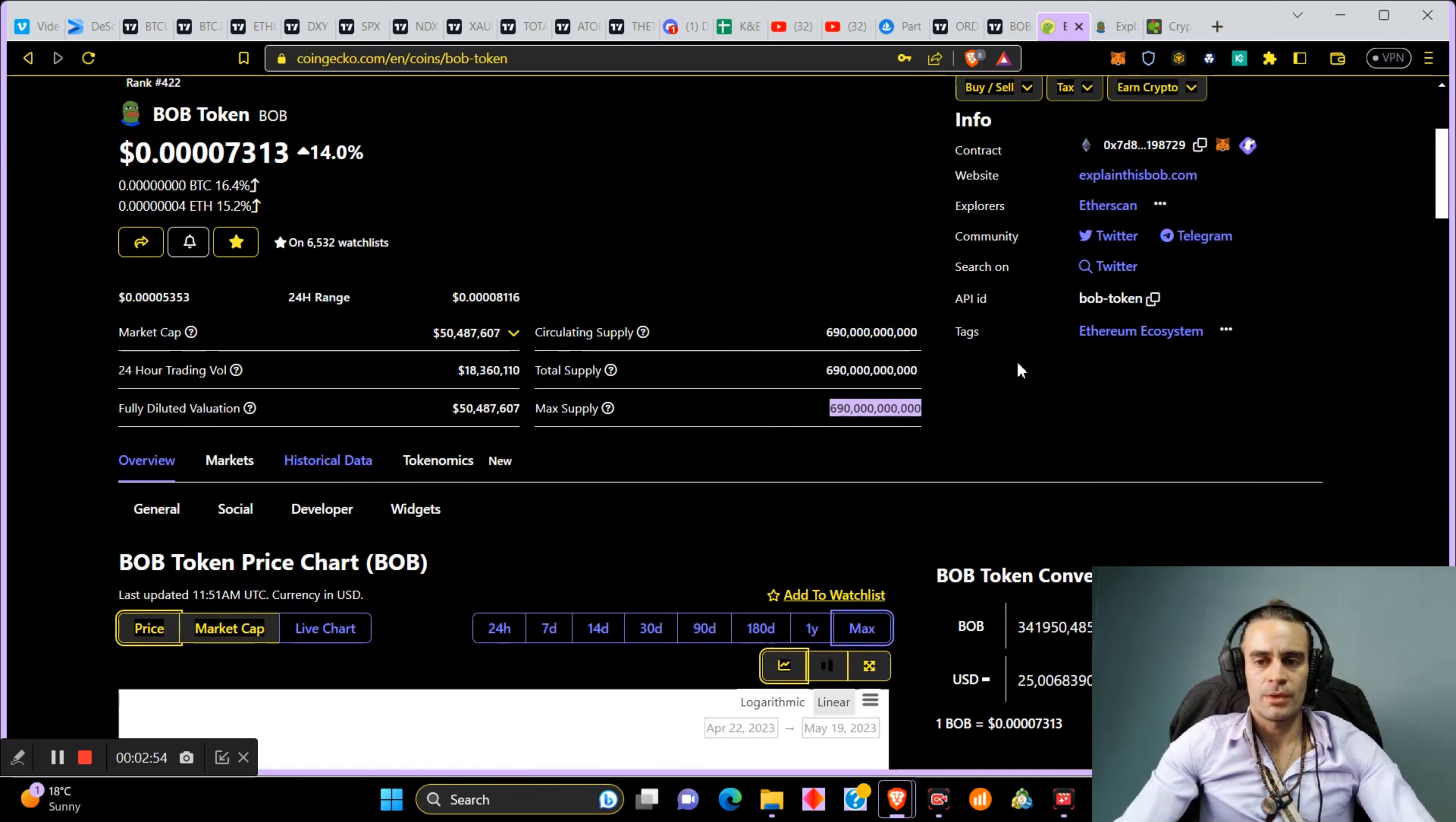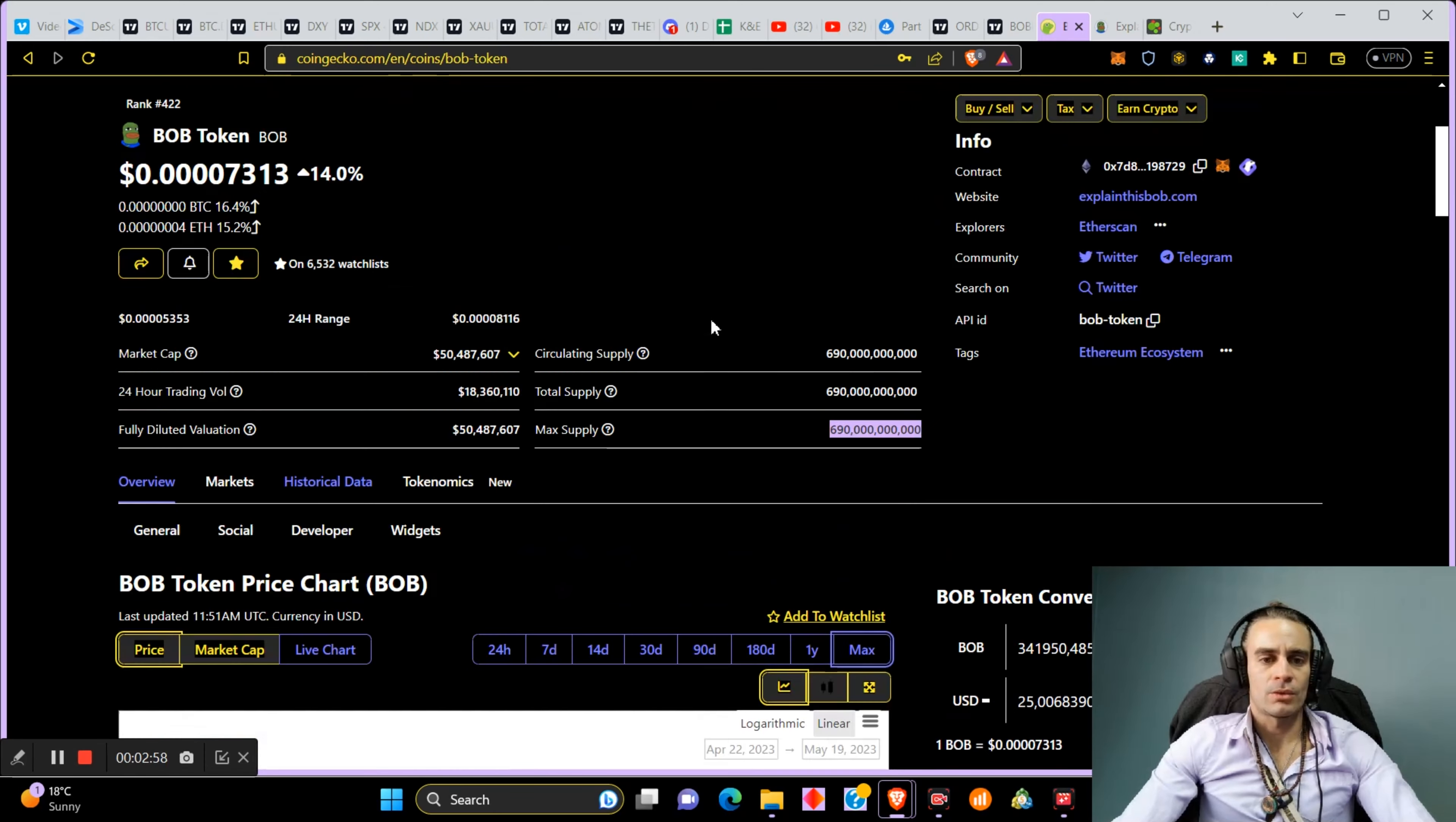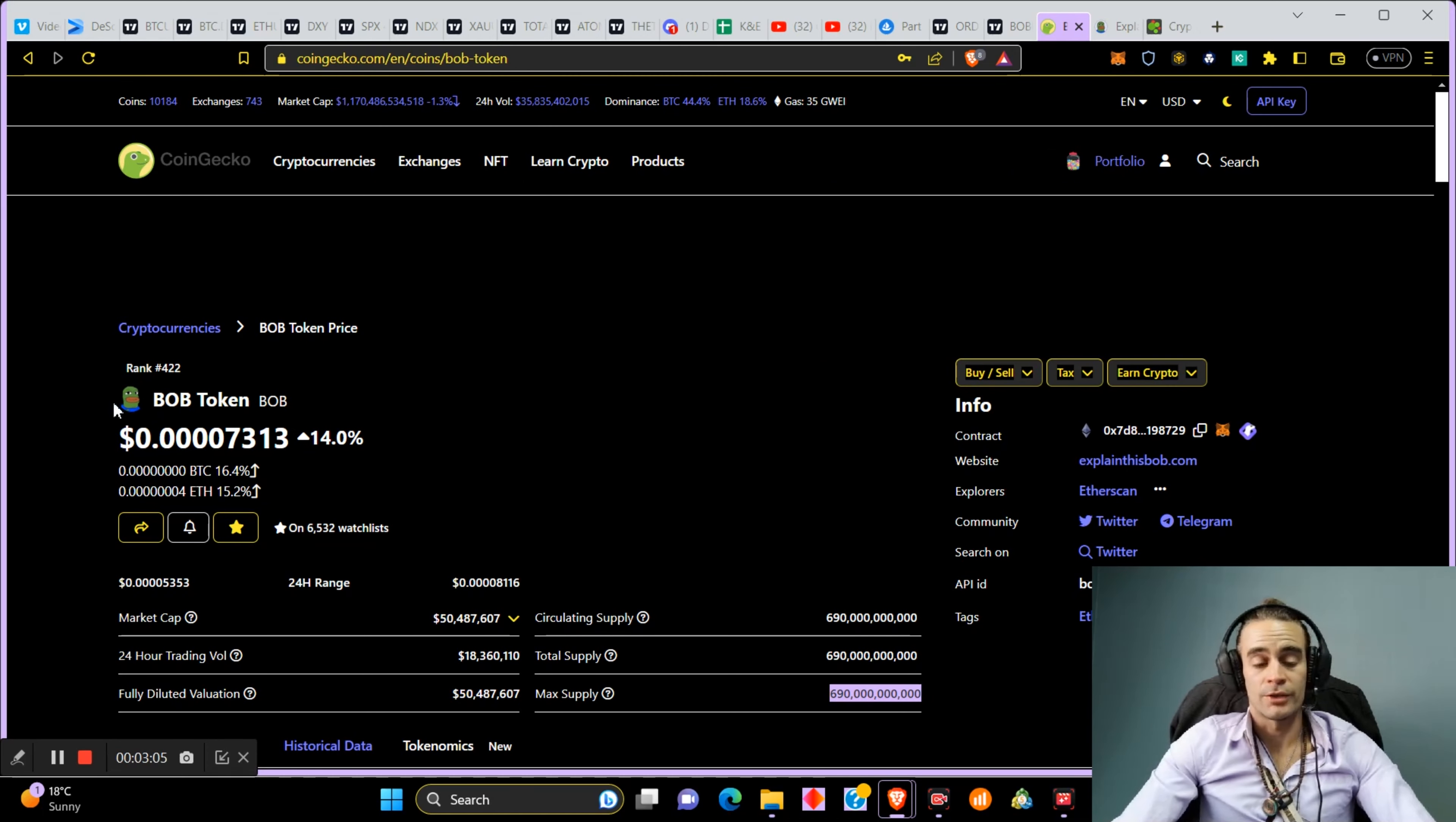Essentially this is an Ethereum token. You can go and check them on Twitter and Telegram. This coin is called Bob. It looks like a Pepe with really big lips, I don't know.